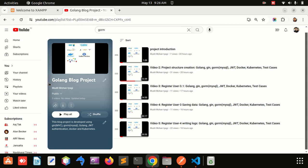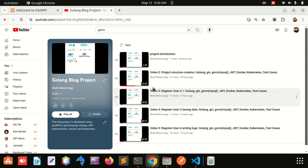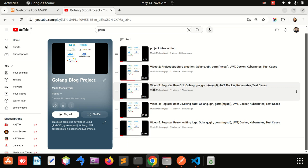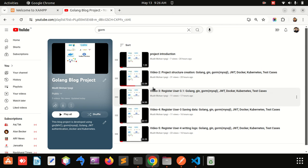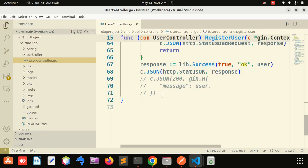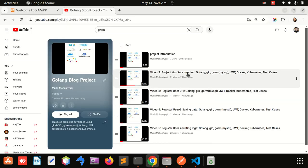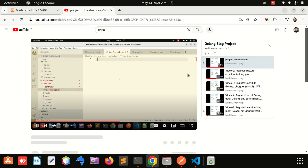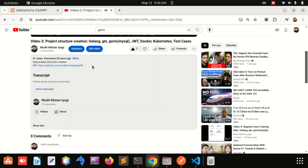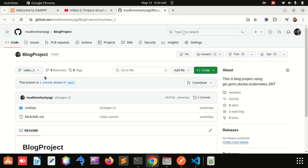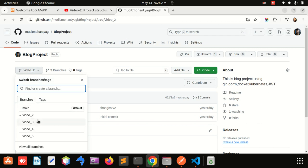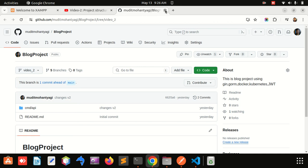Hello friends, I am back with another video. This is a playlist you can access for the full project development course. In every video you will get the link of the portal, and there is also a GitHub link where you can easily access the code. Every video has its own branch — for example, video 5 has a video 5 branch — so you can access each video's code separately.